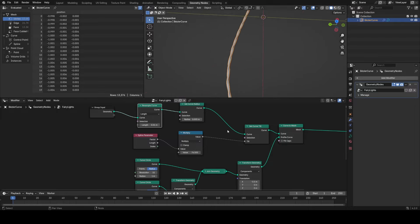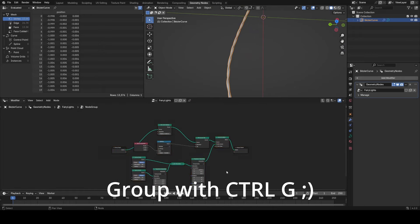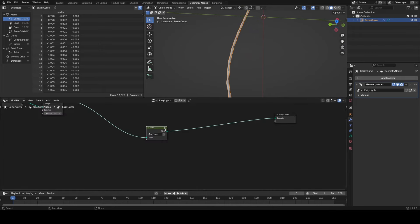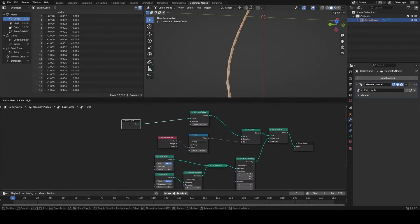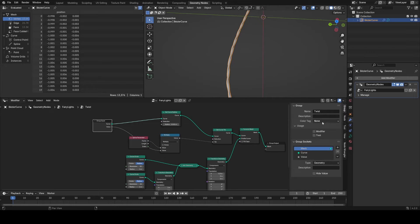So now we can go ahead and group all these nodes, call it our twist node group. If you want to you can expose the parameter for the amount of twists that we want, and also I'm going to expose the radius in case I want to change the thickness.